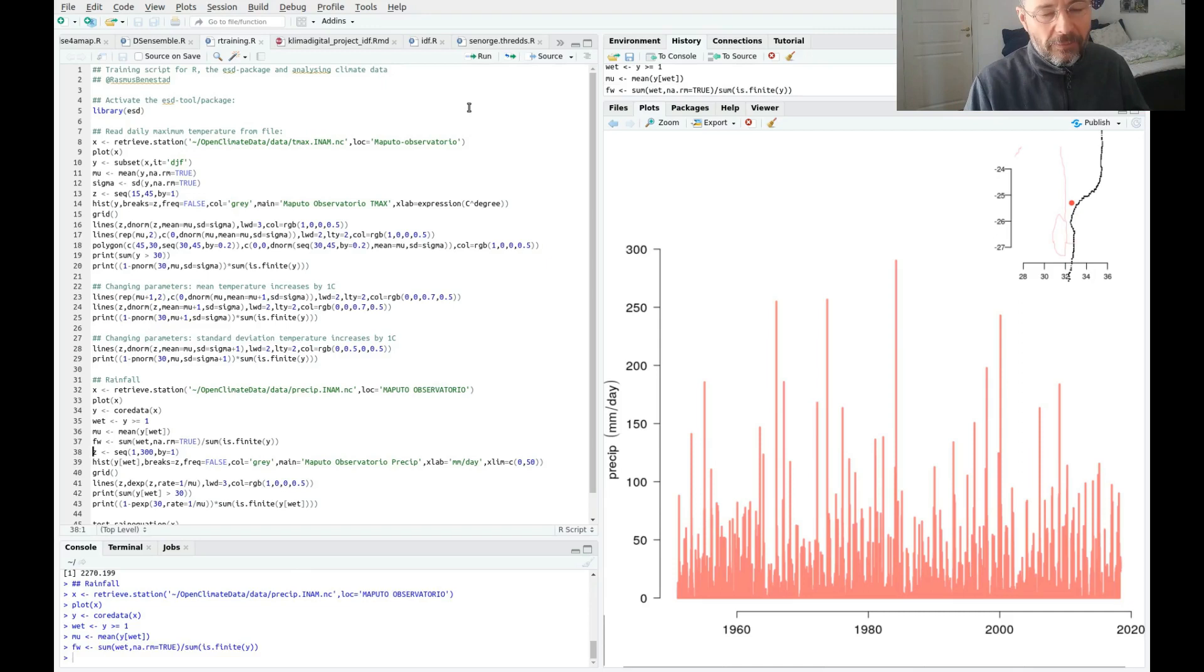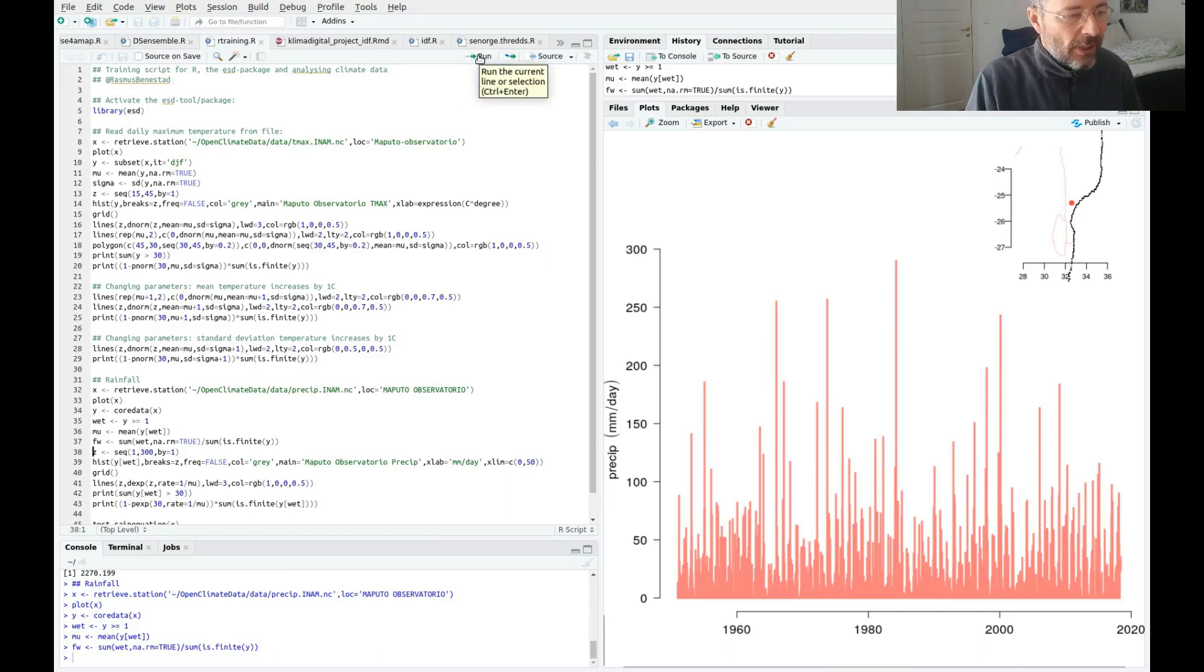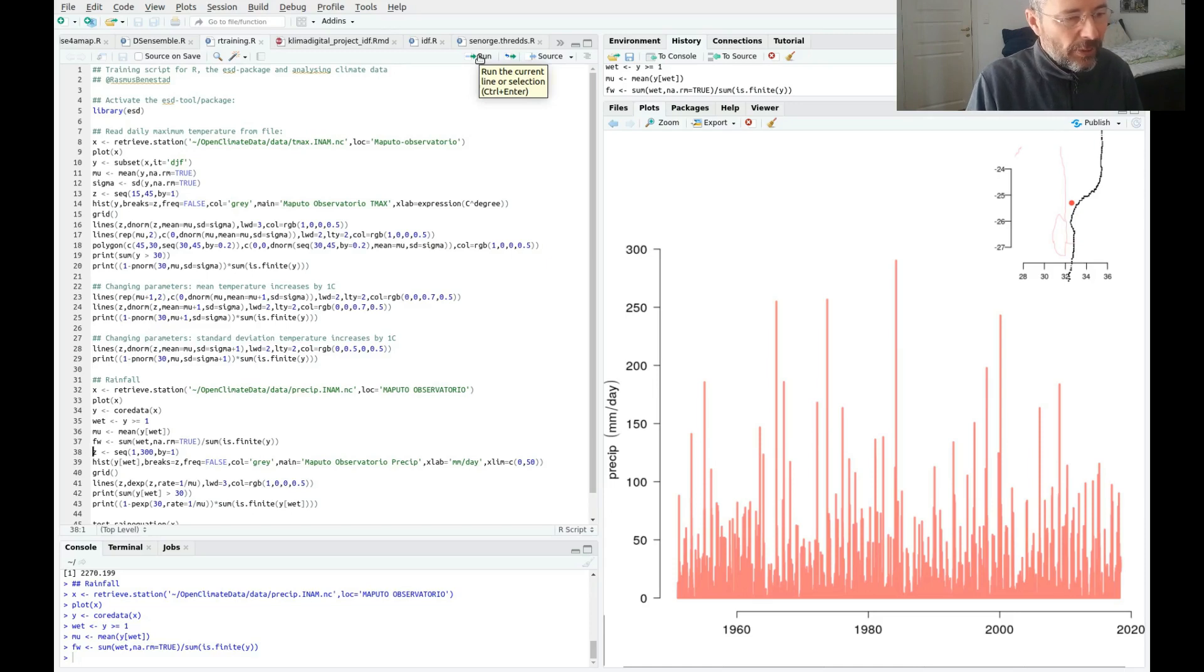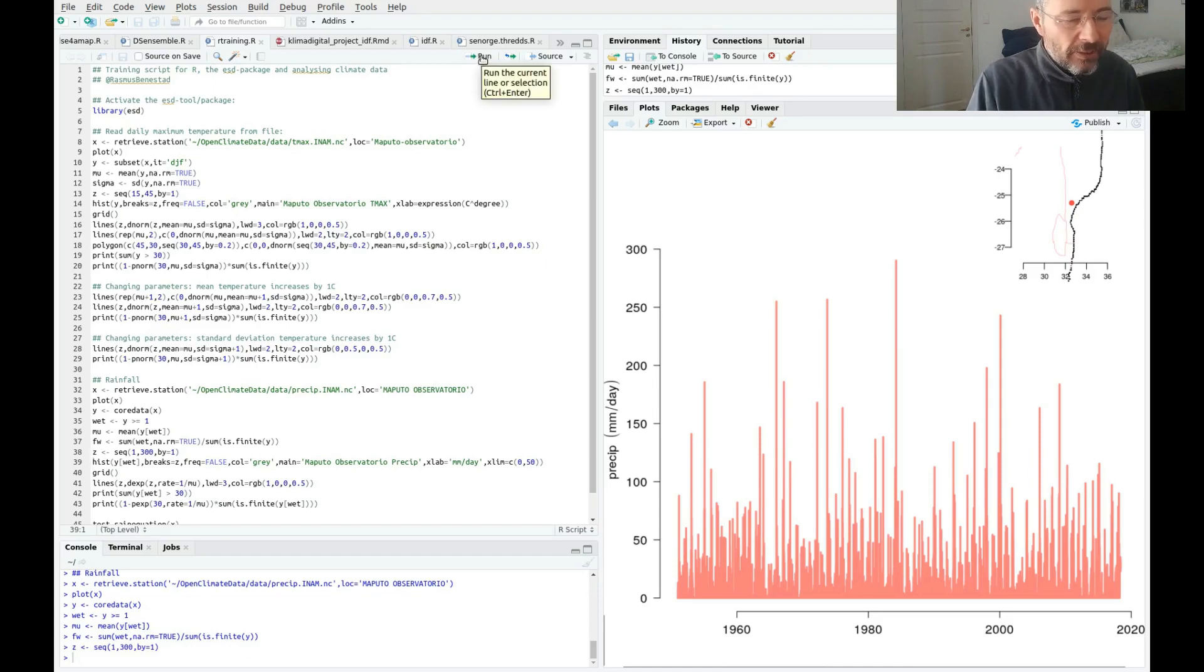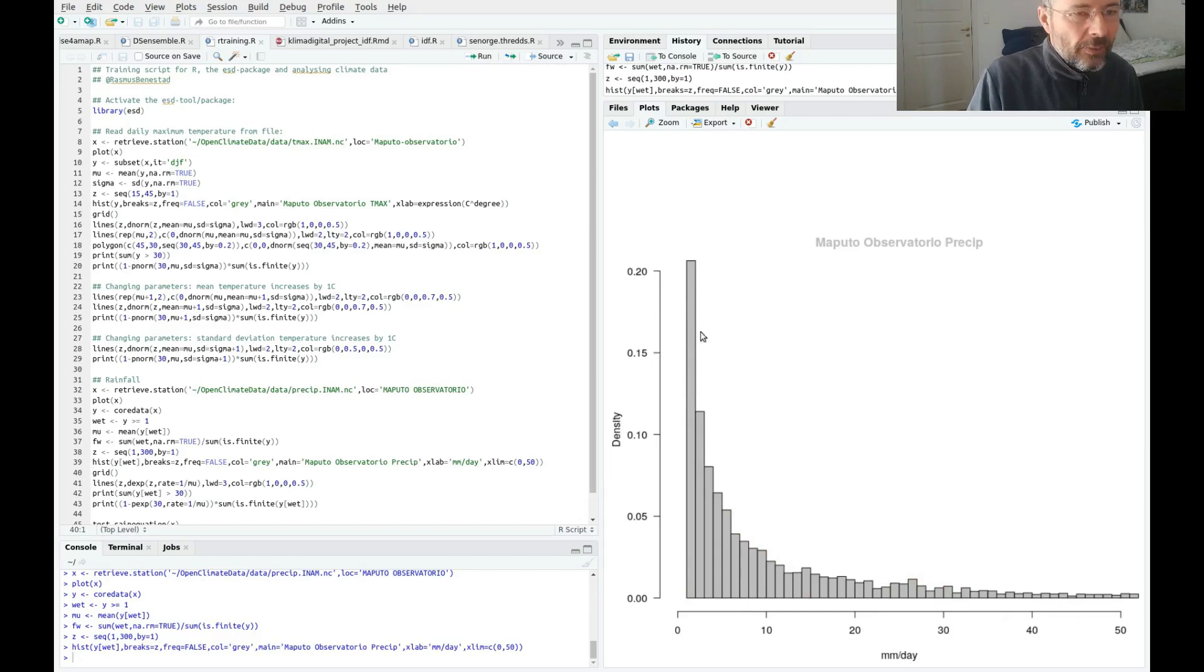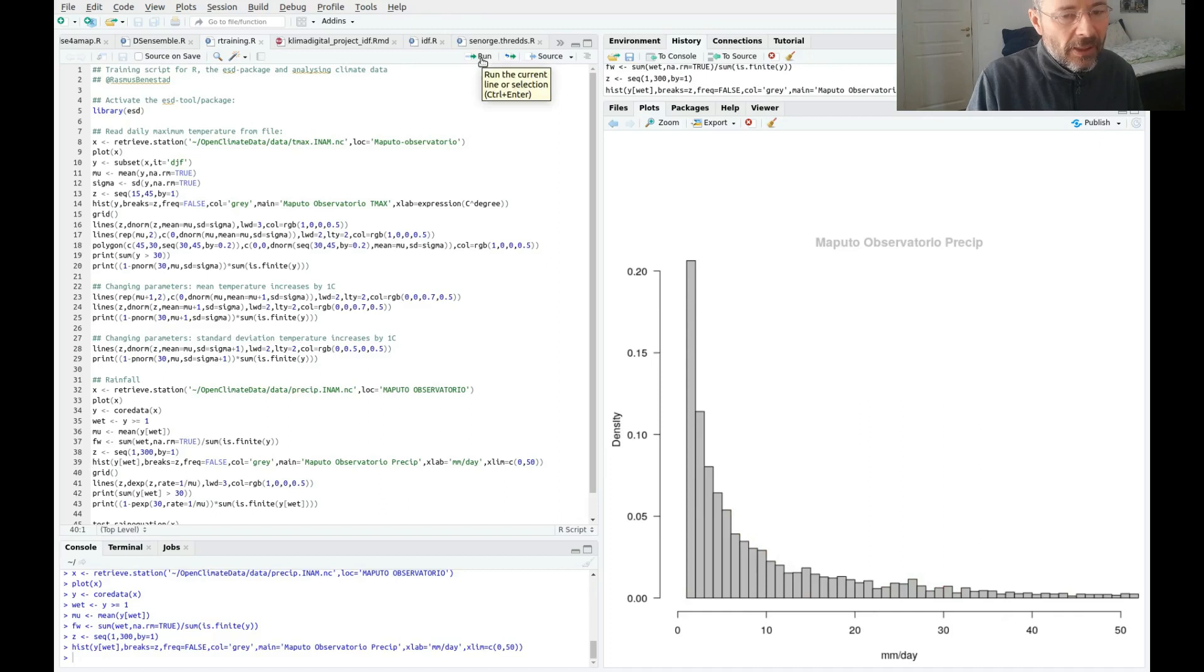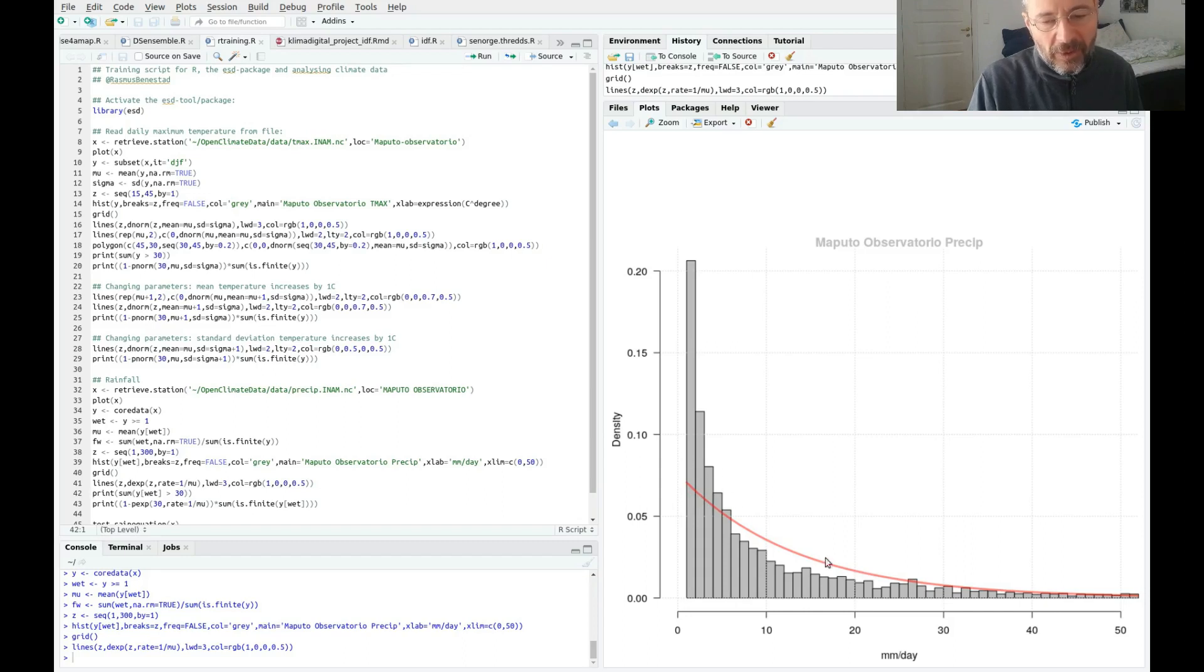We make a histogram for the wet days between one and three hundred millimeters. Here's the wet day histogram, so it looks like an exponential distribution but it's not quite perfect. You can see that it doesn't really fit very well in the lower end here, but these are not so important because we're more interested in the higher end.